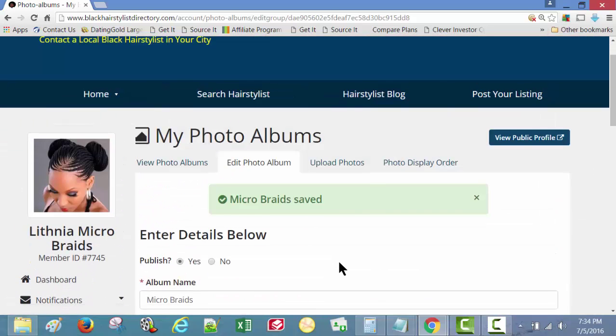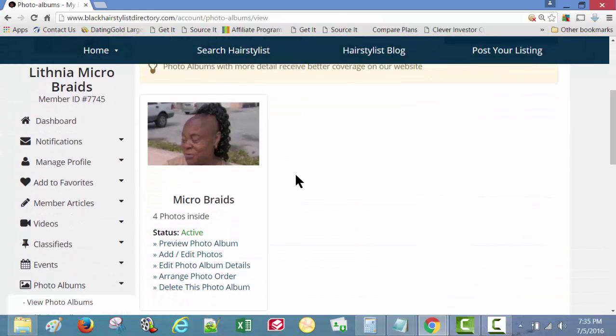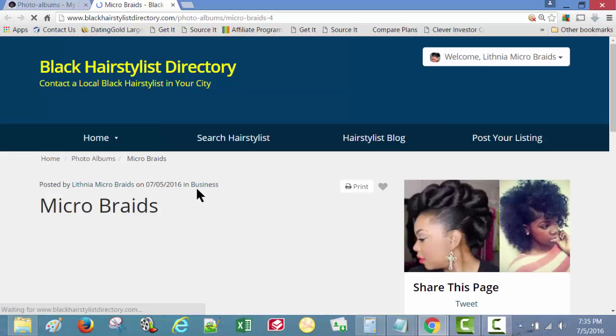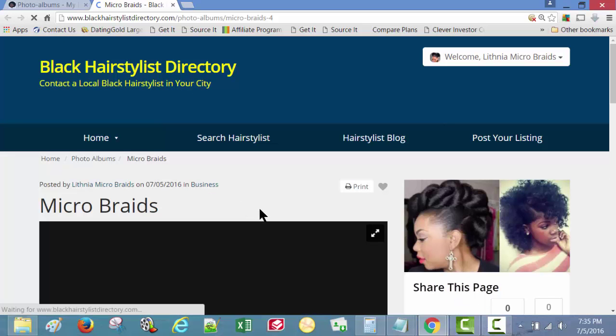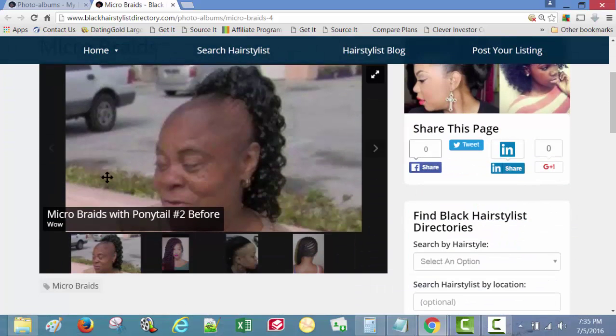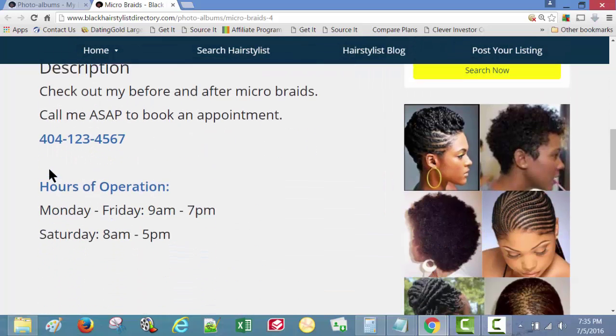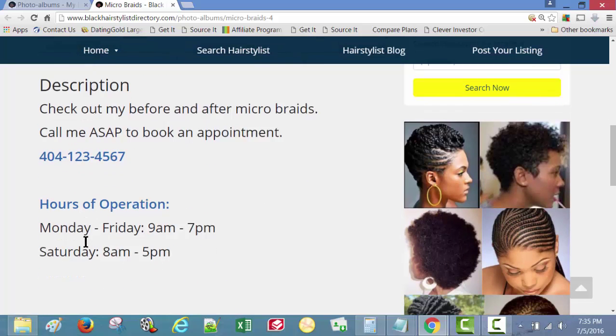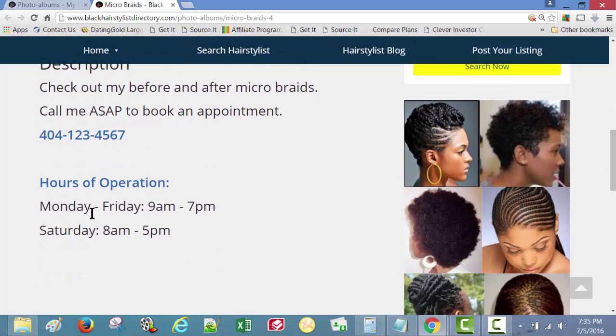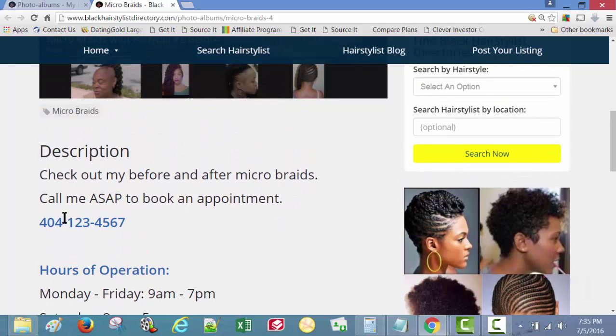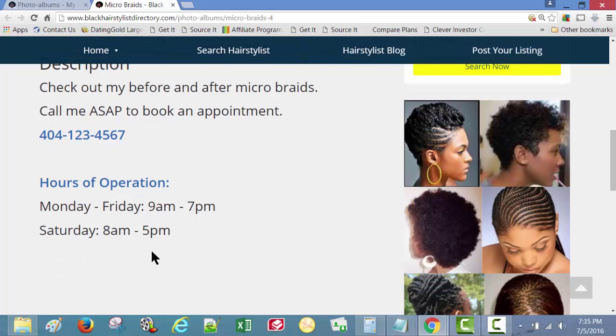Now let's check out the photo album again. Photo album preview. There's the photo album again, good lord. And bam, look at that description, nice and big.